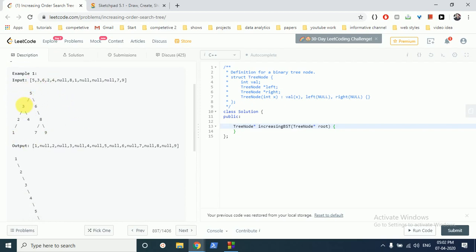In a binary search tree, every node on the right is greater than the root node and every node on the left is smaller than the root node. If you know in-order traversal on a binary search tree, you know that when you do an in-order traversal it will print out the tree in increasing order.